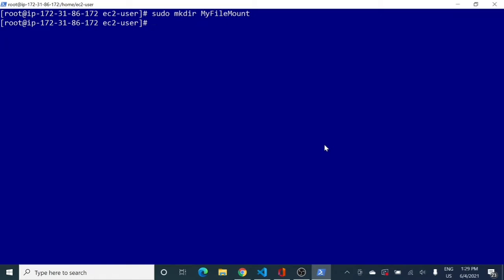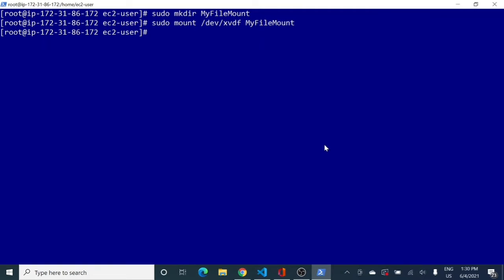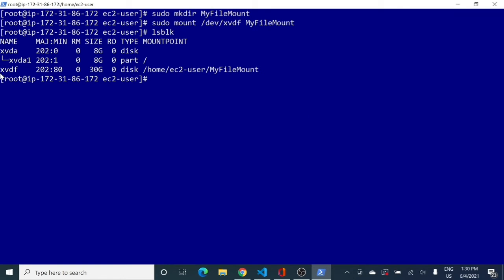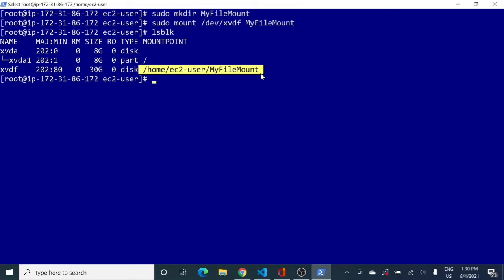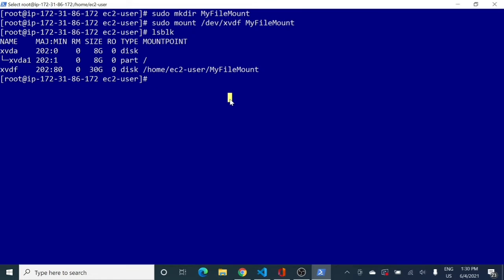Now that the file system and directory are ready, the next step is to mount the EBS volume using the mount command: 'sudo mount /dev/xvdf /myfilemount'. No error means the volume has been mounted successfully. To verify, I run 'lsblk' again, and this time you can see that xvdf now has a mount point — confirming the volume is mounted.